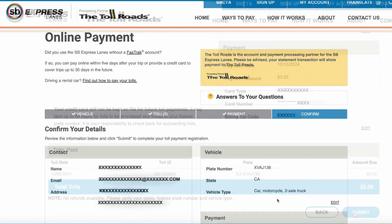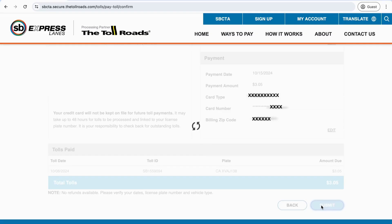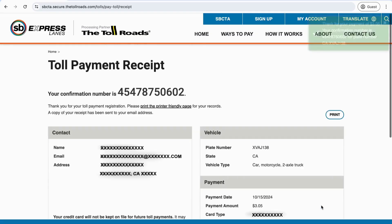Finally, review all your information to ensure it is correct. After you have done so, make sure to press Submit.